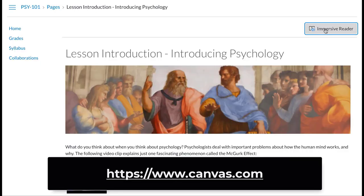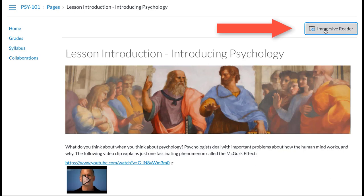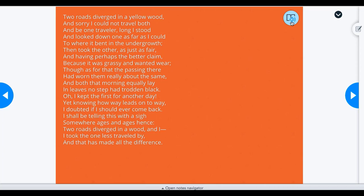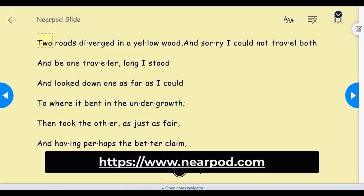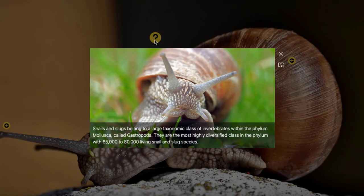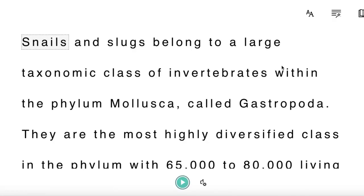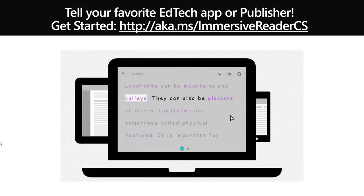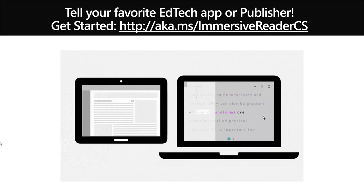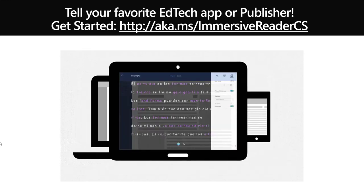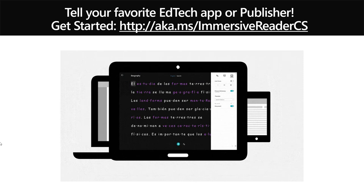Some other popular apps: Canvas has Immersive Reader integrated into their pages, and I'm launching this from Canvas. Nearpod, a great engagement app, has also integrated the Immersive Reader. ThingLink has the Immersive Reader as well — you can see it clicked on right there for the full experience. So just a reminder, if you have a favorite ed tech app or publisher and you'd like an integration with the Immersive Reader, send them to this link here and they can integrate really easily.